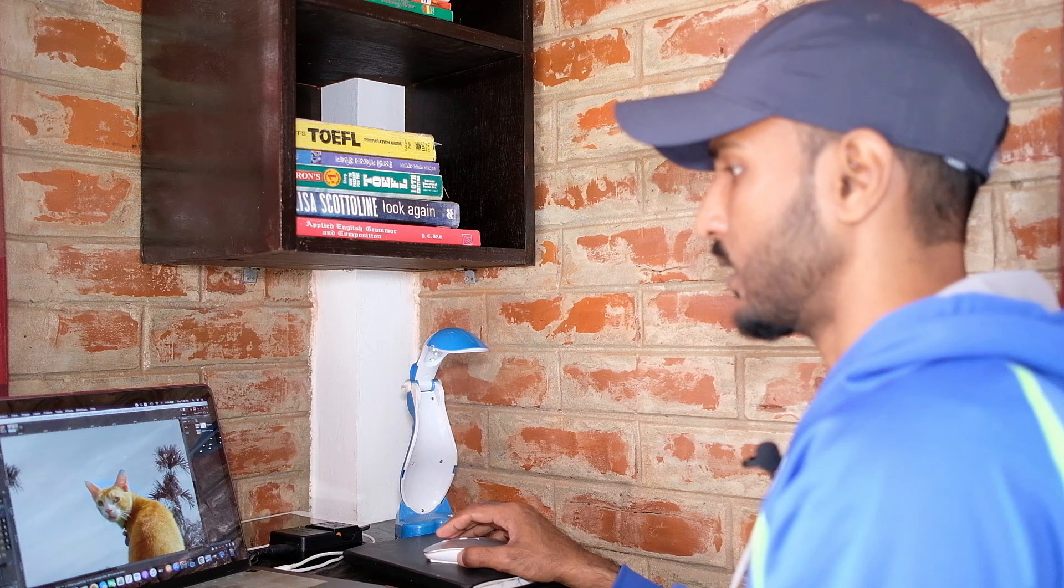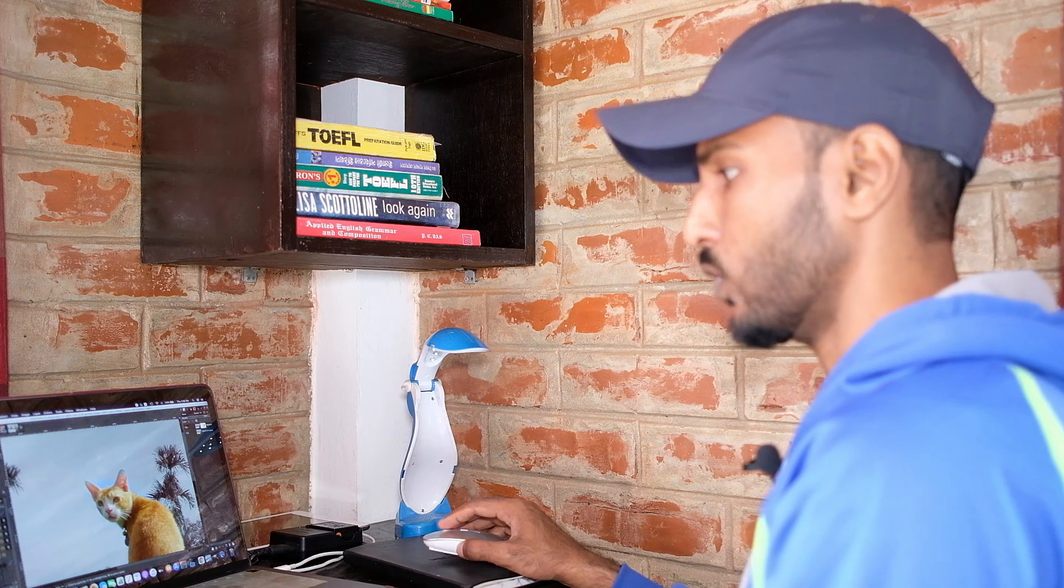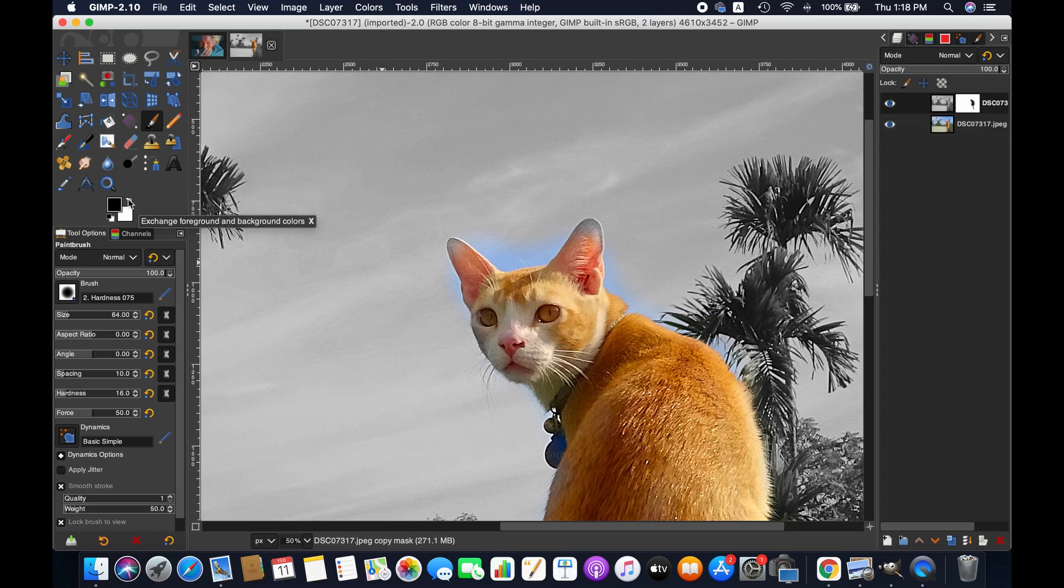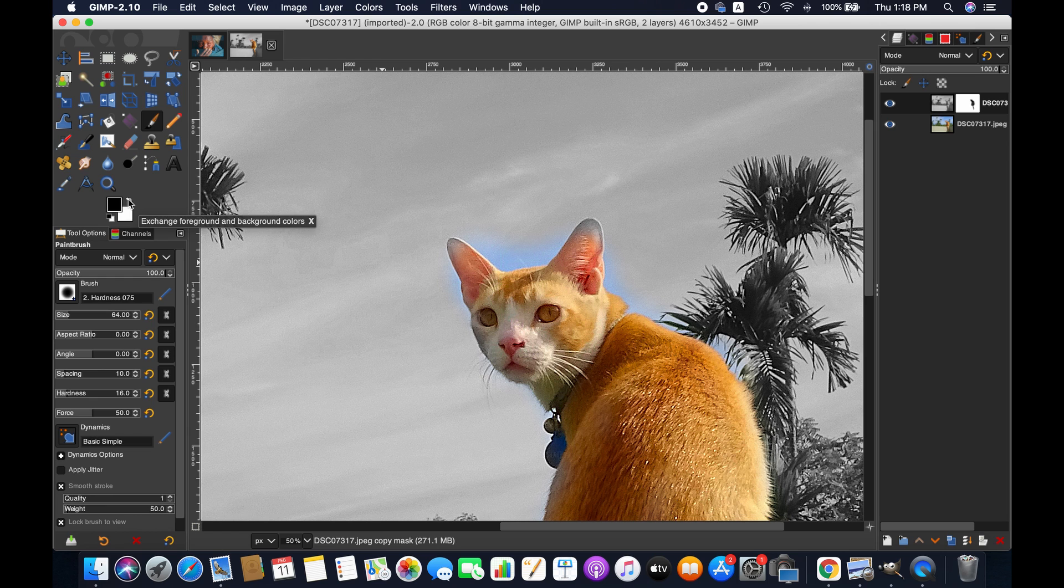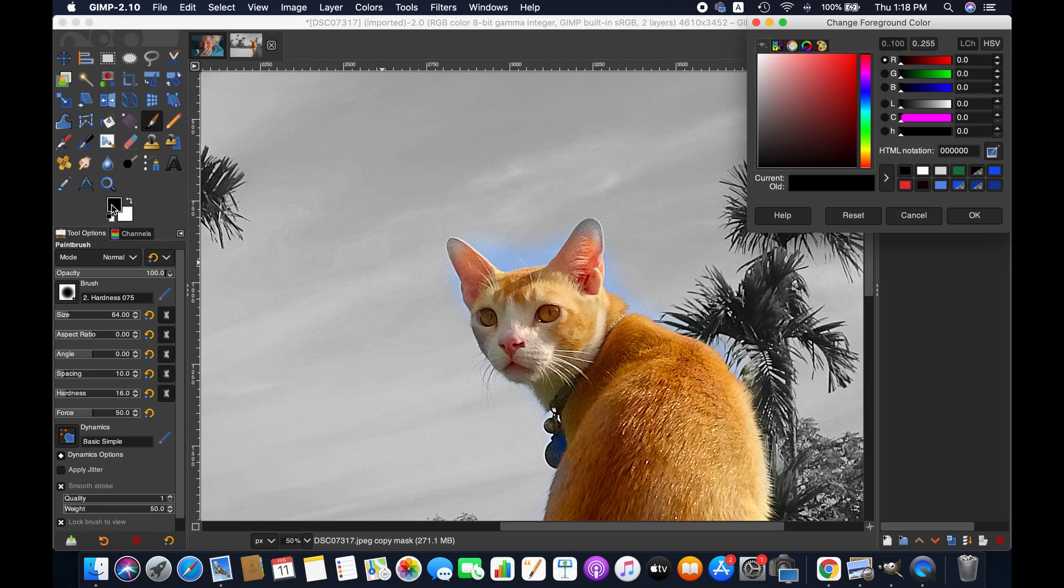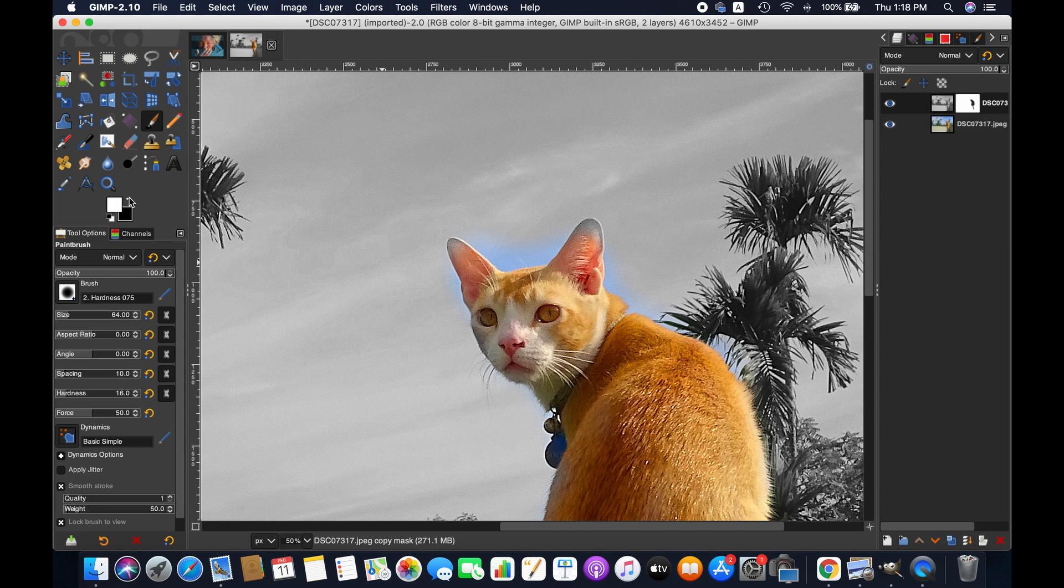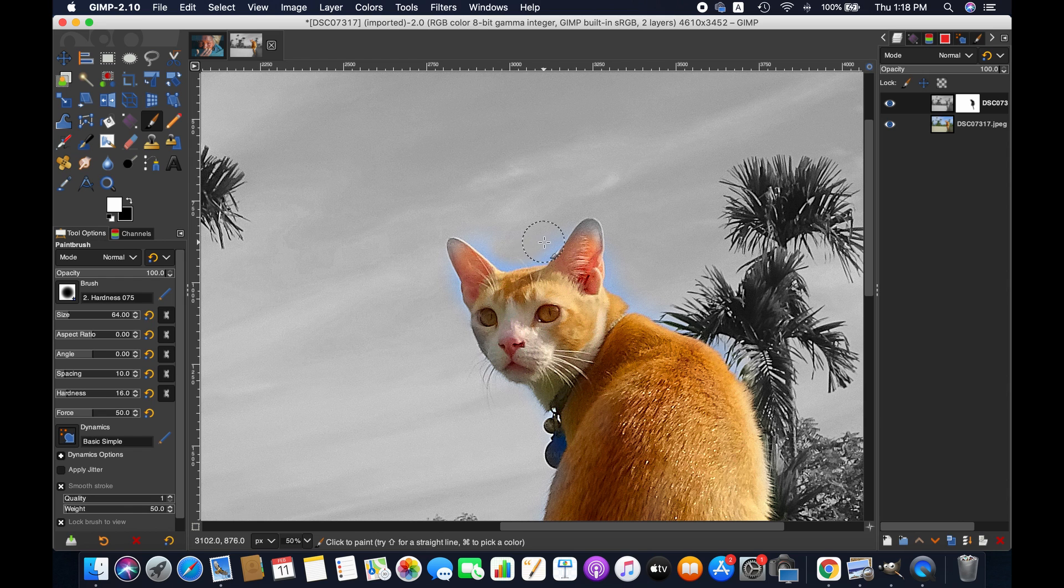And if you think you have colored some part you didn't want to, then simply change the foreground color into white and then paint here. Like you see here, I think I painted here earlier.